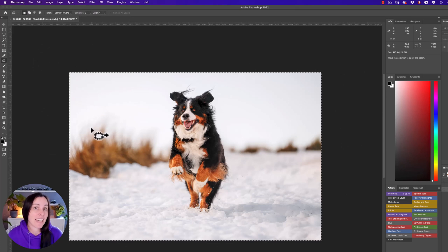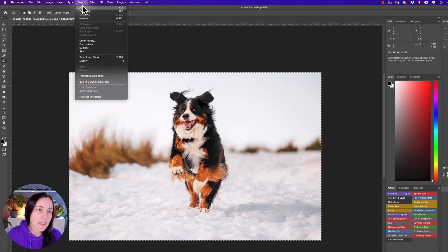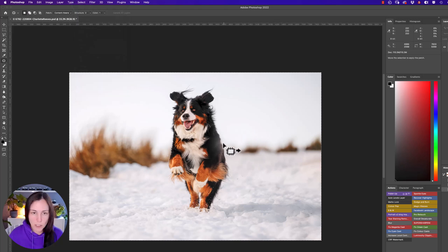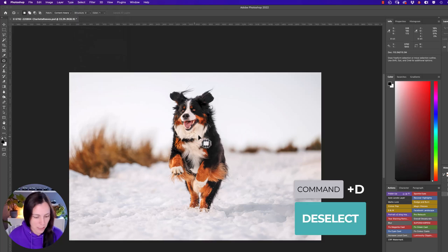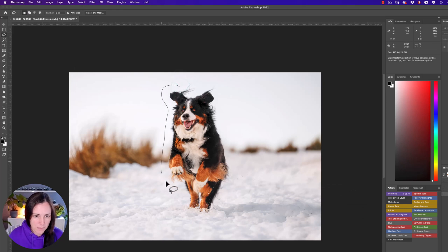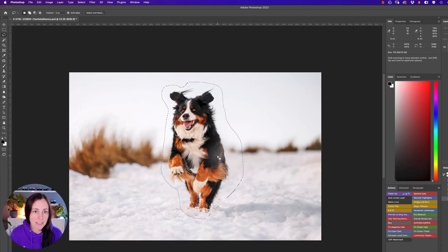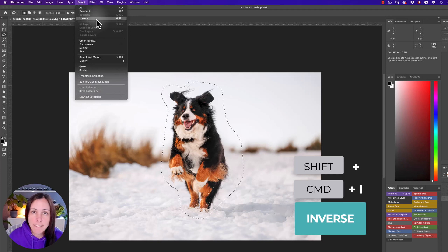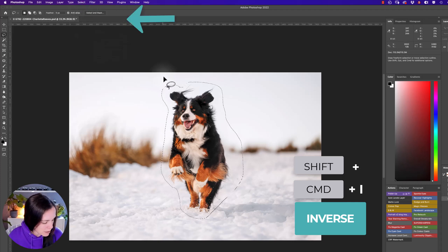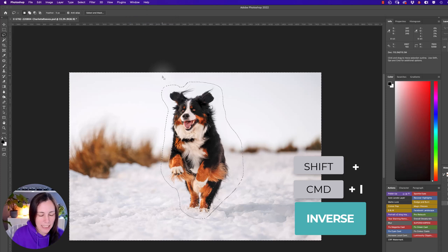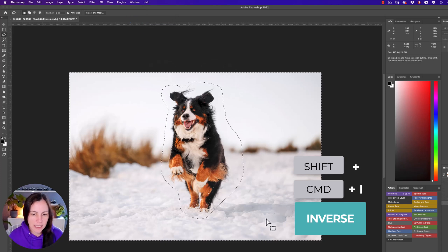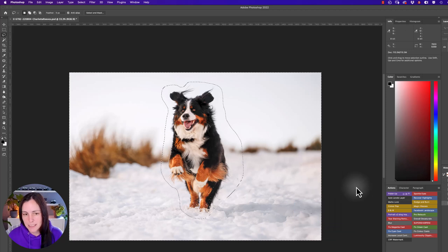You can also invert a selection. For example, if I use the lasso tool to select the dog and then I want everything except the dog selected — the background and the rest of the image — I can go Select > Inverse or press Shift+Command+I, and that will invert the selection so now everything but the dog is selected. That's a really handy one.